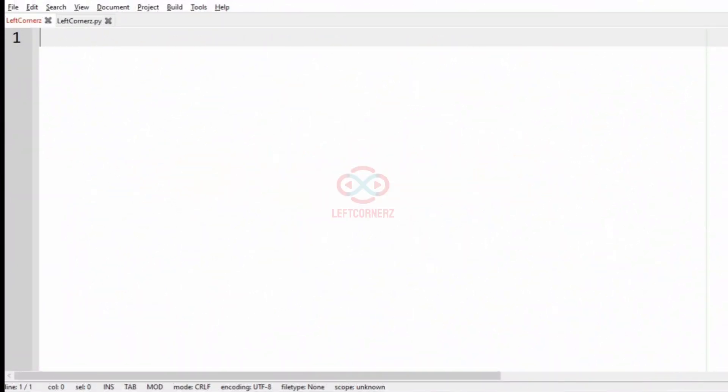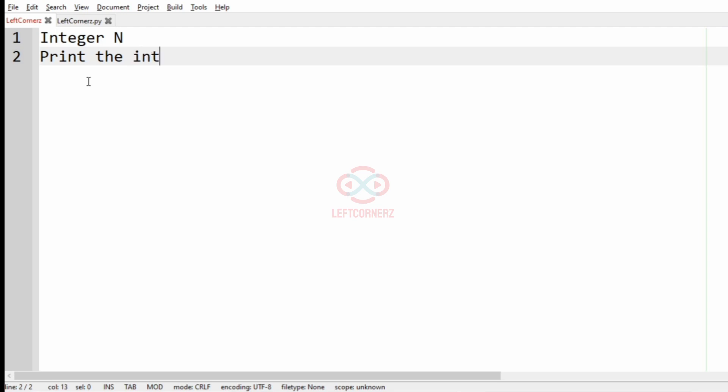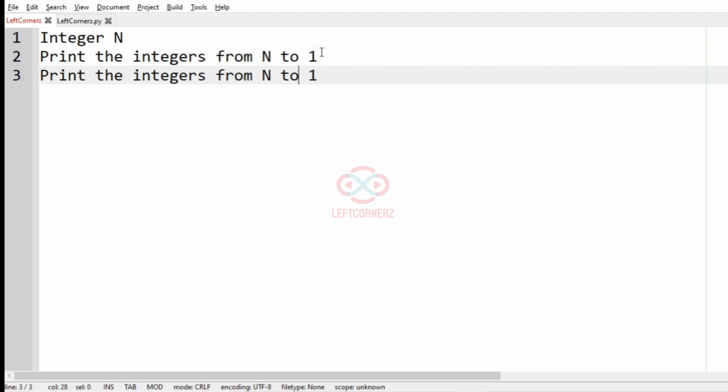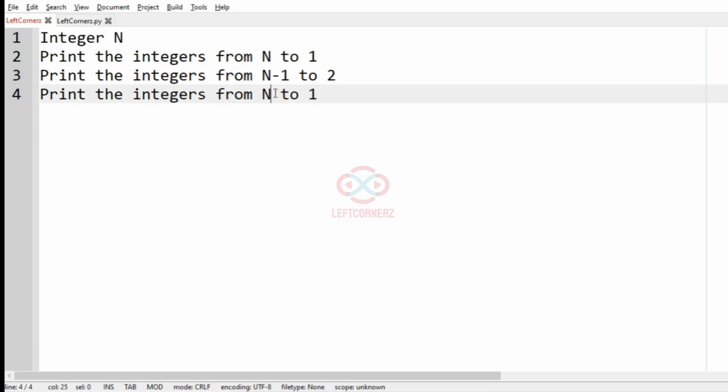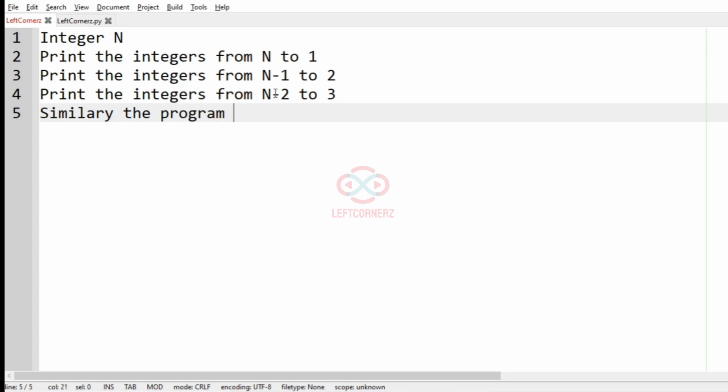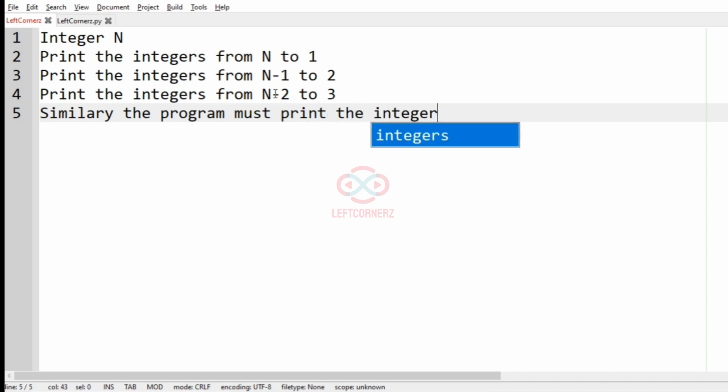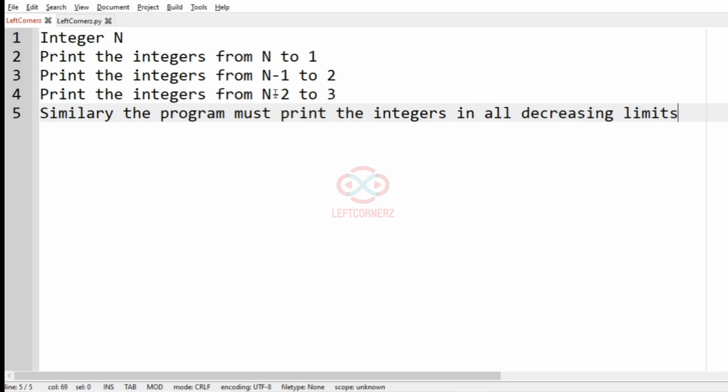First, we'll understand our question. The program has to accept the integer N and print the integers from N to 1, then print the integers from N-1 to 2, then print the integers from N-2 to 3, and similarly the program must print the integers in all decreasing limits.